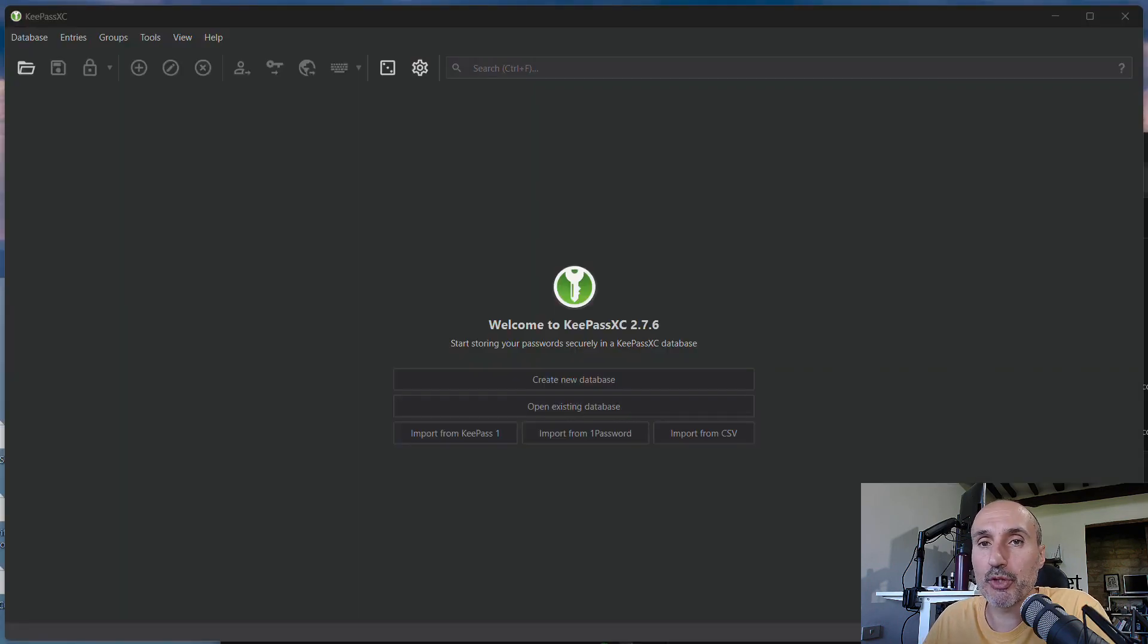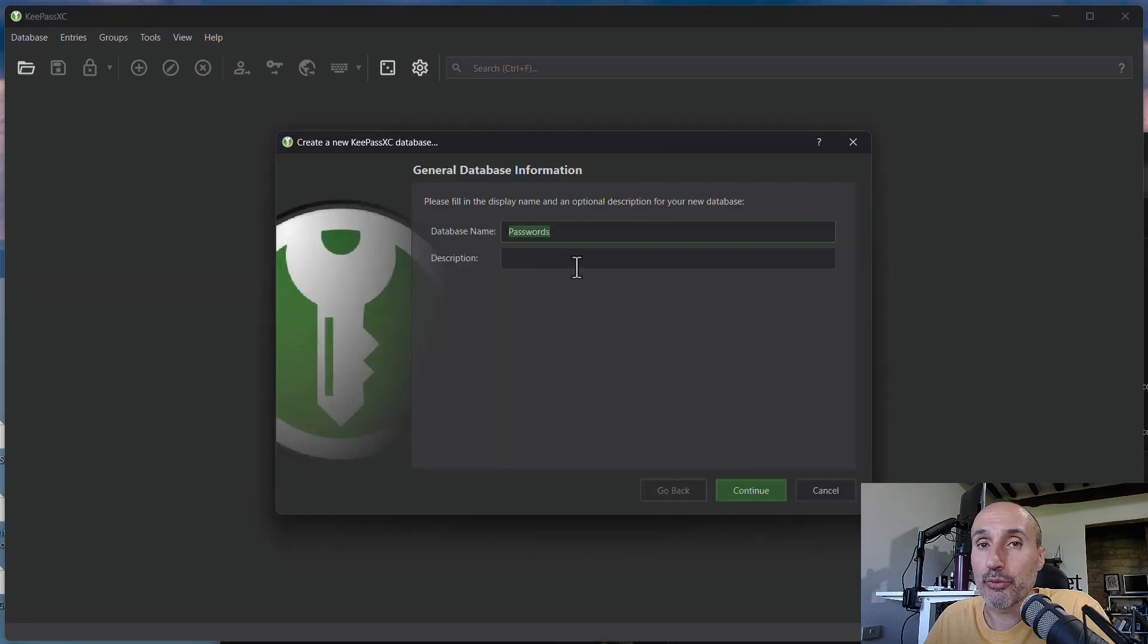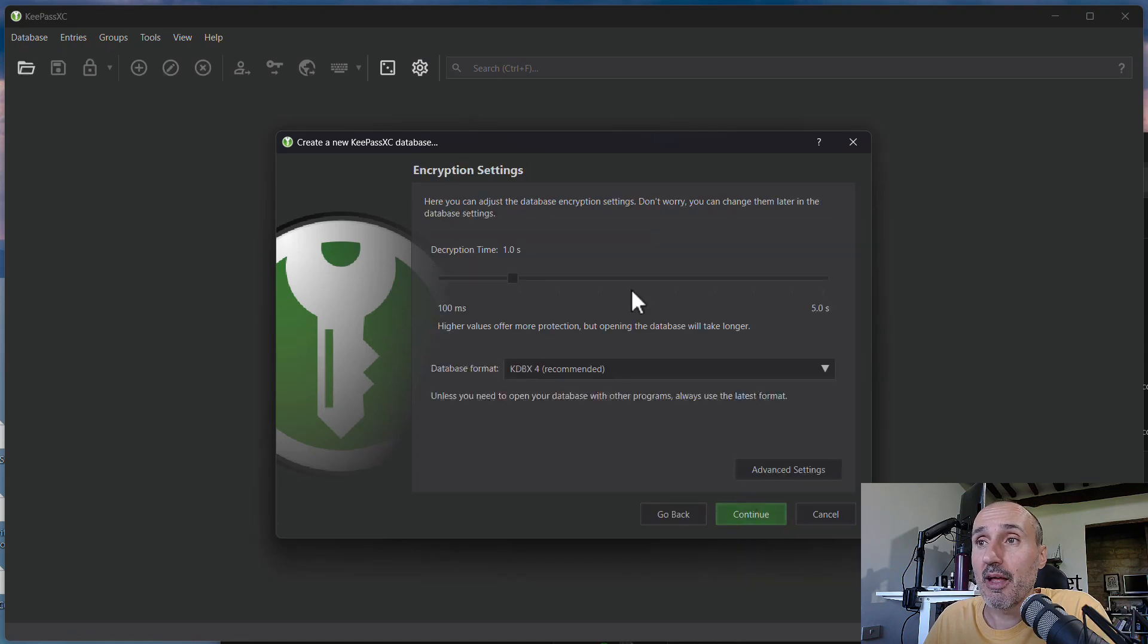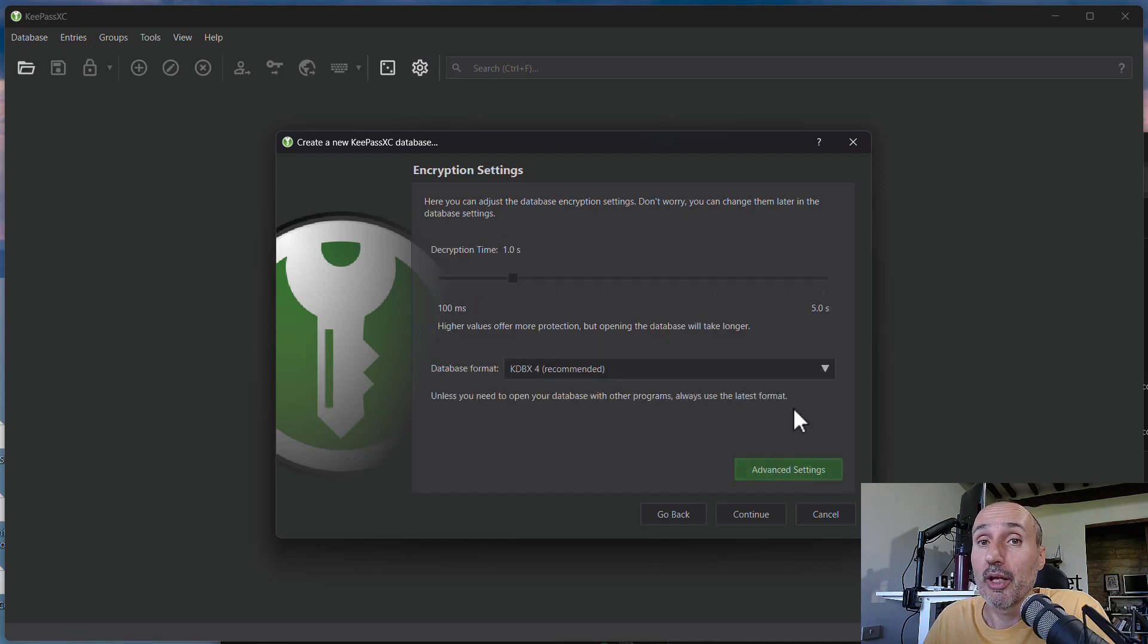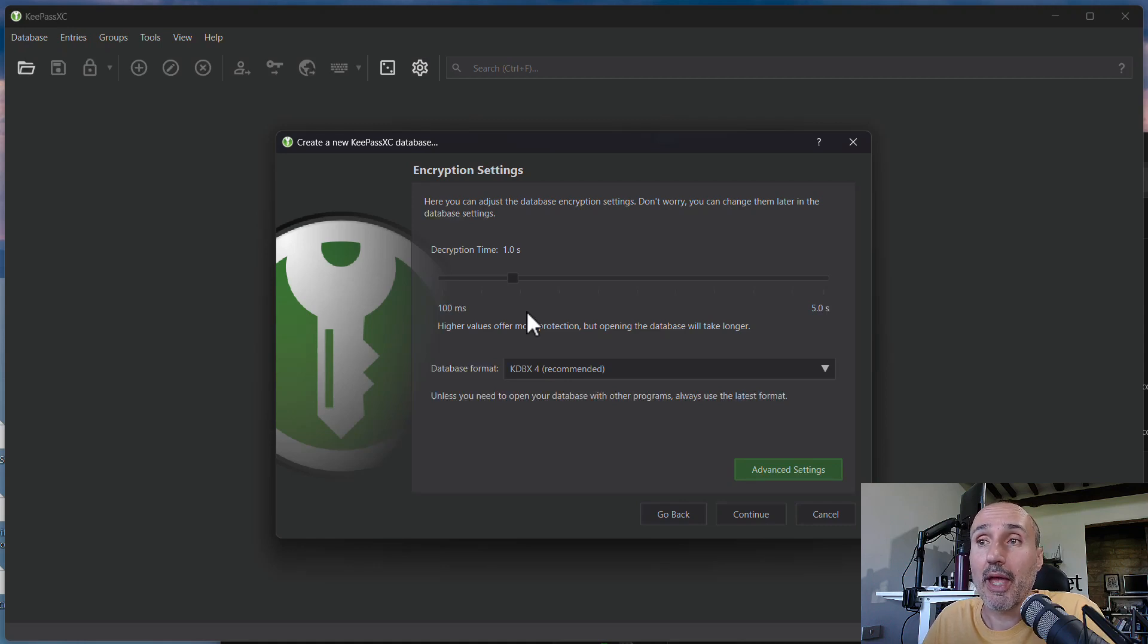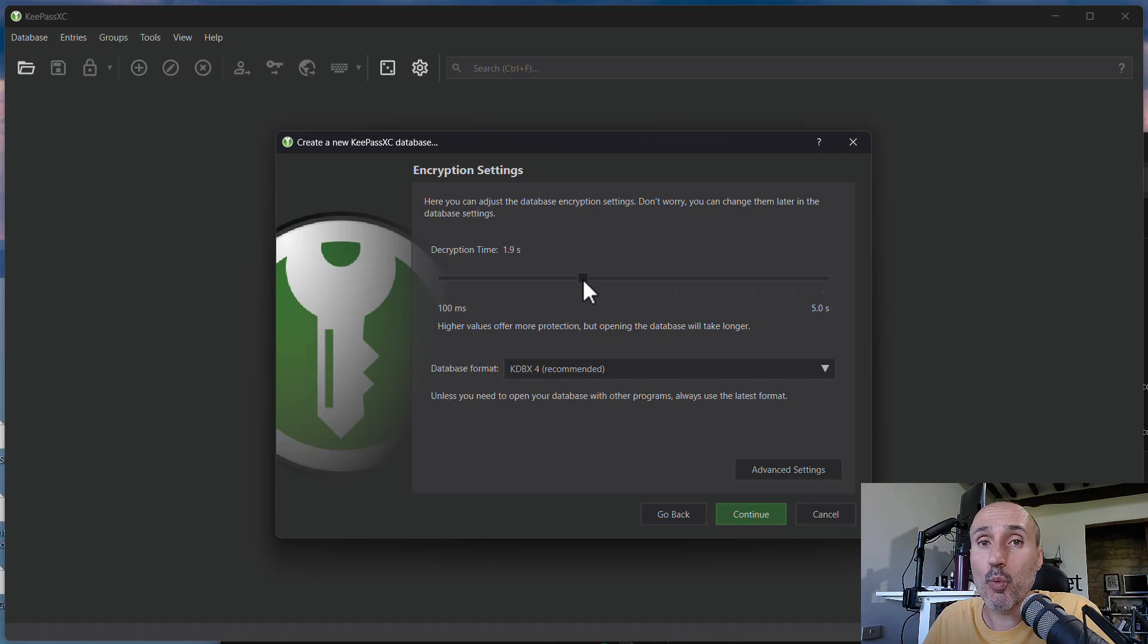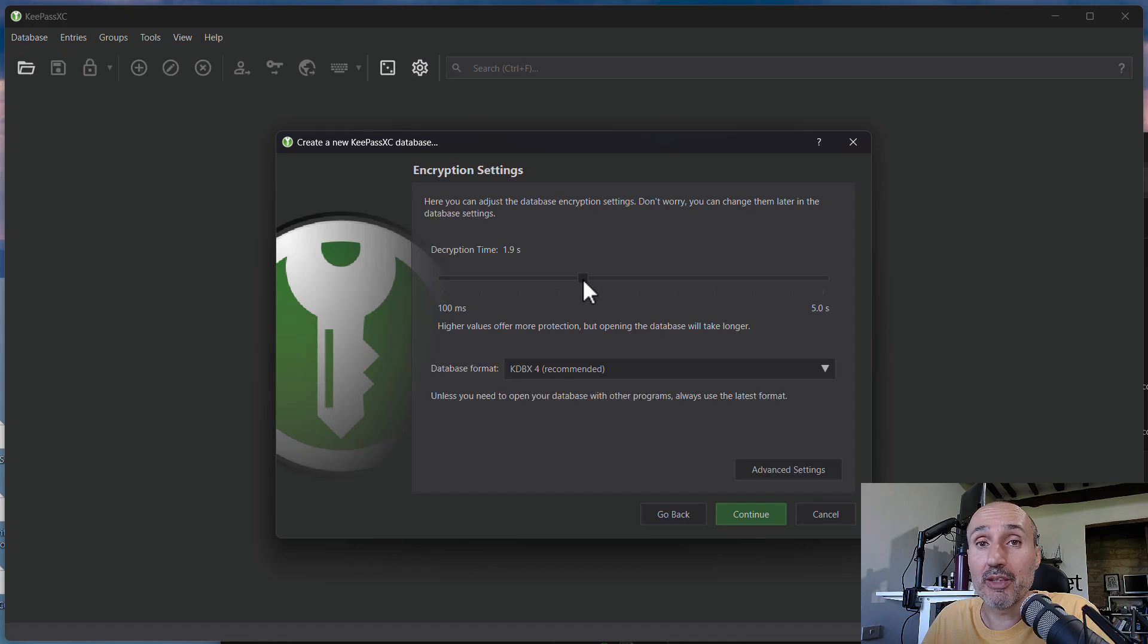KeePassXC has a lot of options when it comes to protection of your database. When you create a new database, you will choose the name of your database and then you can see you have a lot of even complex options. And these options are used to choose the algorithm that will derive the encryption key from your password.